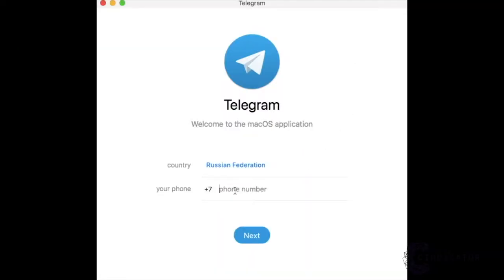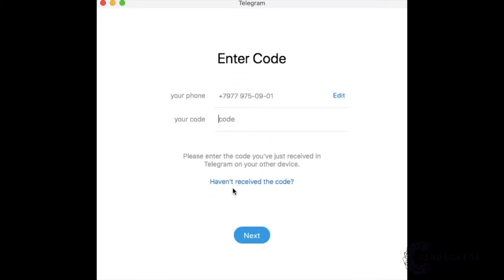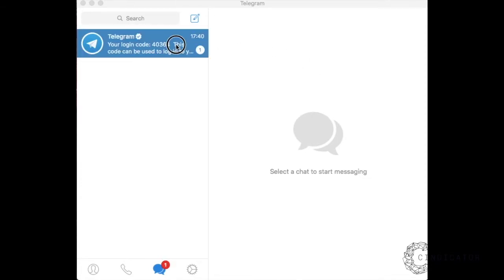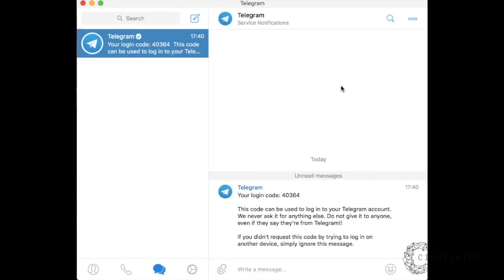Open Telegram. Enter your phone number. Wait for your code to arrive by SMS and enter it in the confirmation code field. Your Telegram desktop is now ready to use.